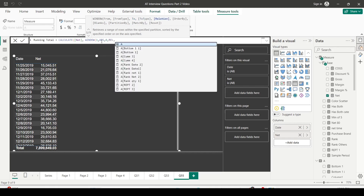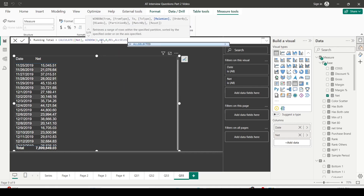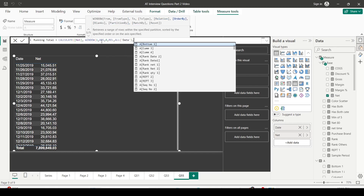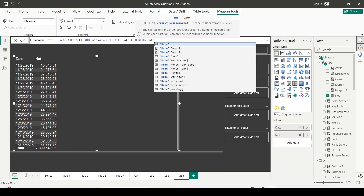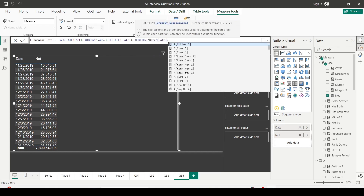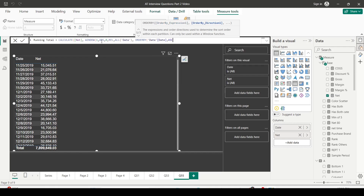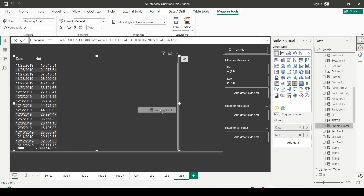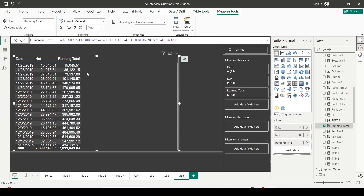For the running total the relation will be ALL of the date table. I prefer to use the date table itself. In ORDER BY I'm going to use date ascending, since I'm creating a running total in the ascending direction. All other arguments are optional for this calculation. I've now created the running total and added it to my visualization. Each row gets the sum of all previous rows including the current one — 15 plus 21 equals 36, then 15 plus 21 plus 37 equals 73, and so on.